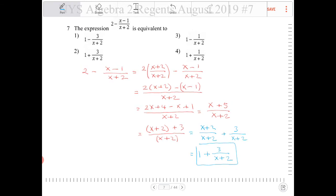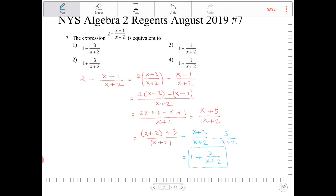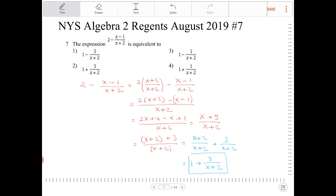So what we started with — 2 minus x minus 1 over x plus 2 — is equivalent to 1 plus 3 over x plus 2.